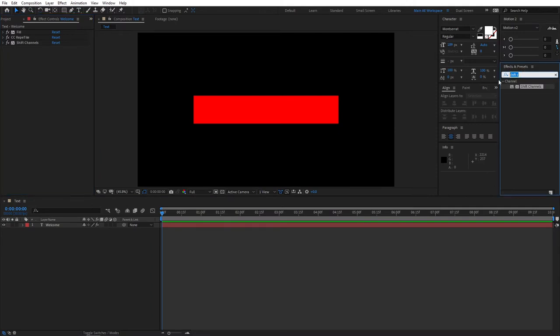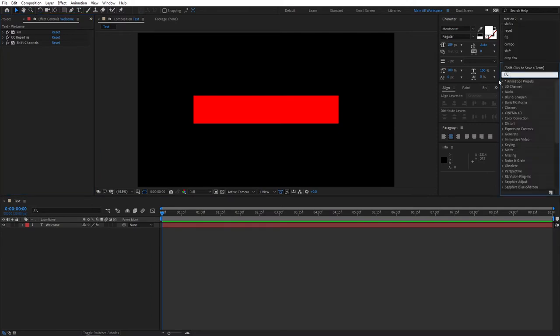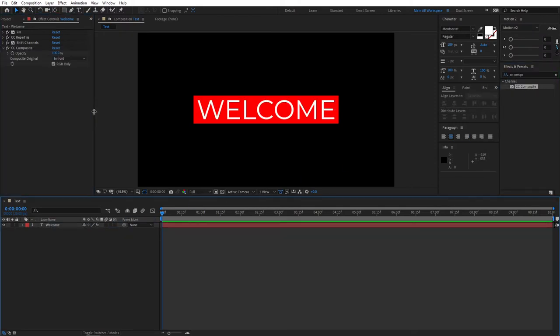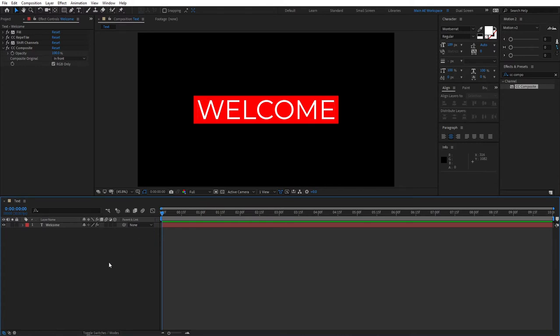Go to Effects and Presets and search for CC Composite. And add this to the text layer. And once you do that, you can see that our text is back and we do have that beautiful box around our text. And at this point, our tutorial of the first method is done.